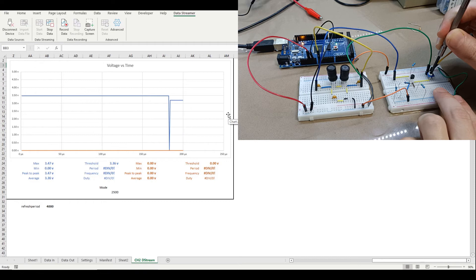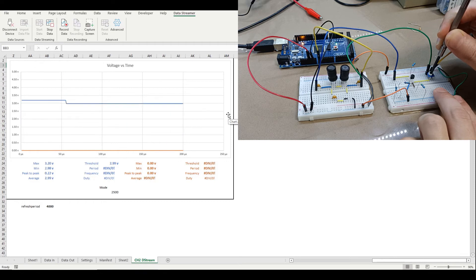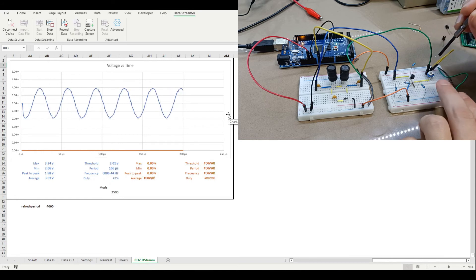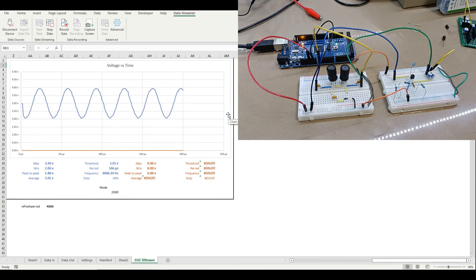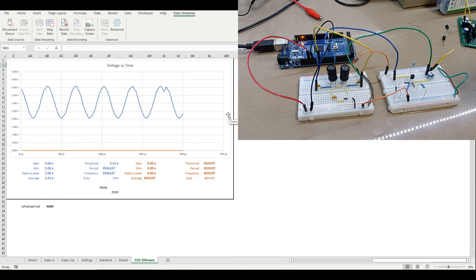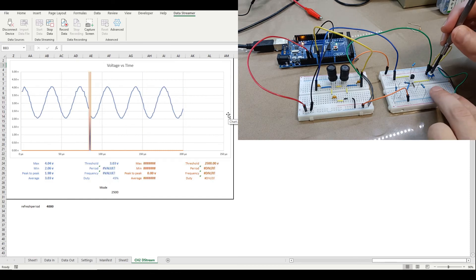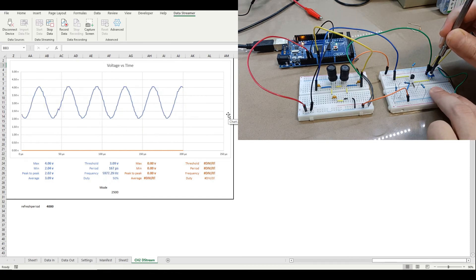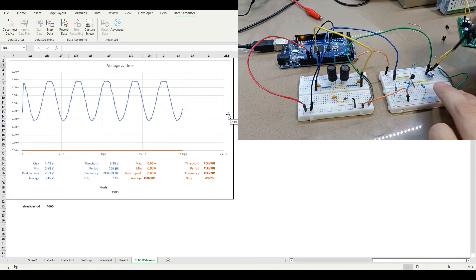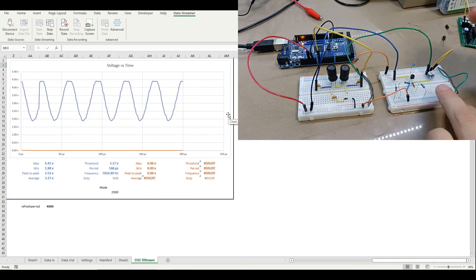Oh look at that. Okay so we've got our thing oscillating and we can probably vary the size of this waveform a bit by messing with the trimmer there and that's kind of it.